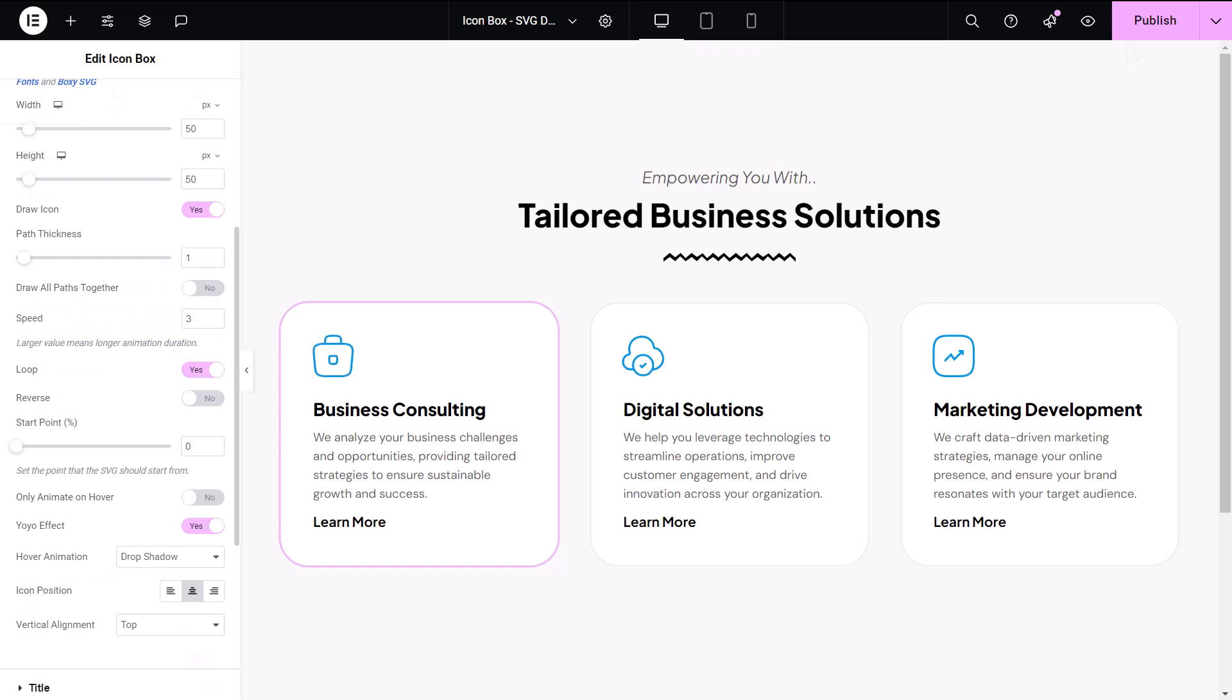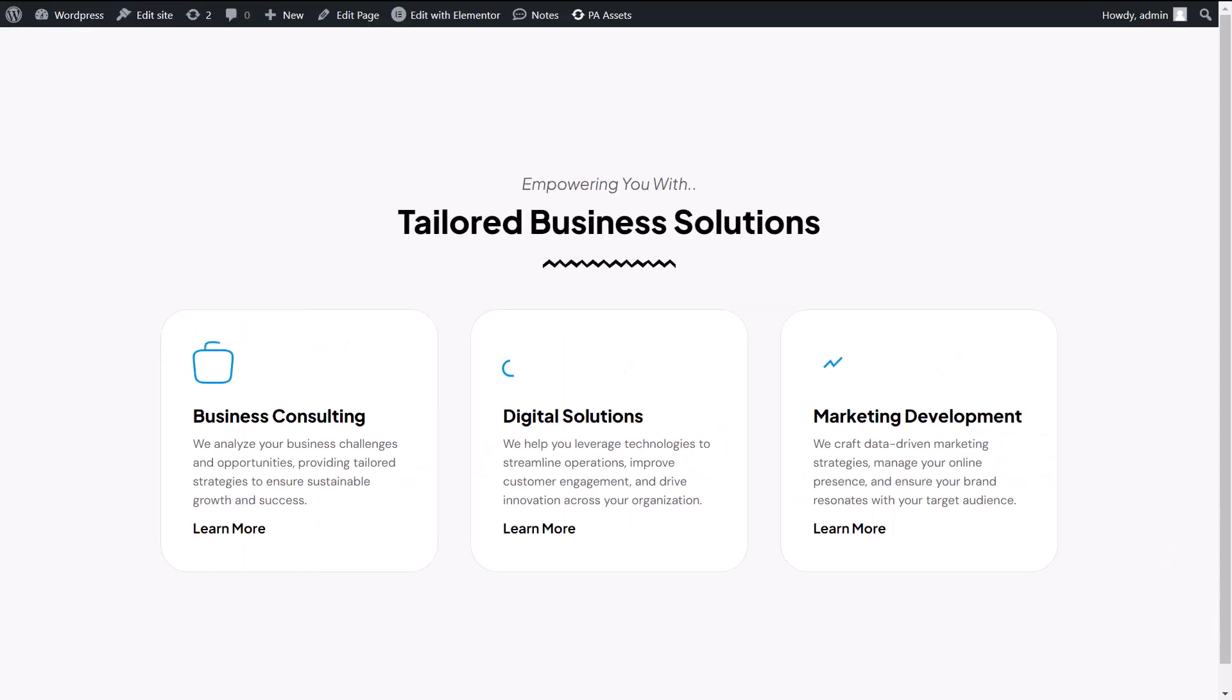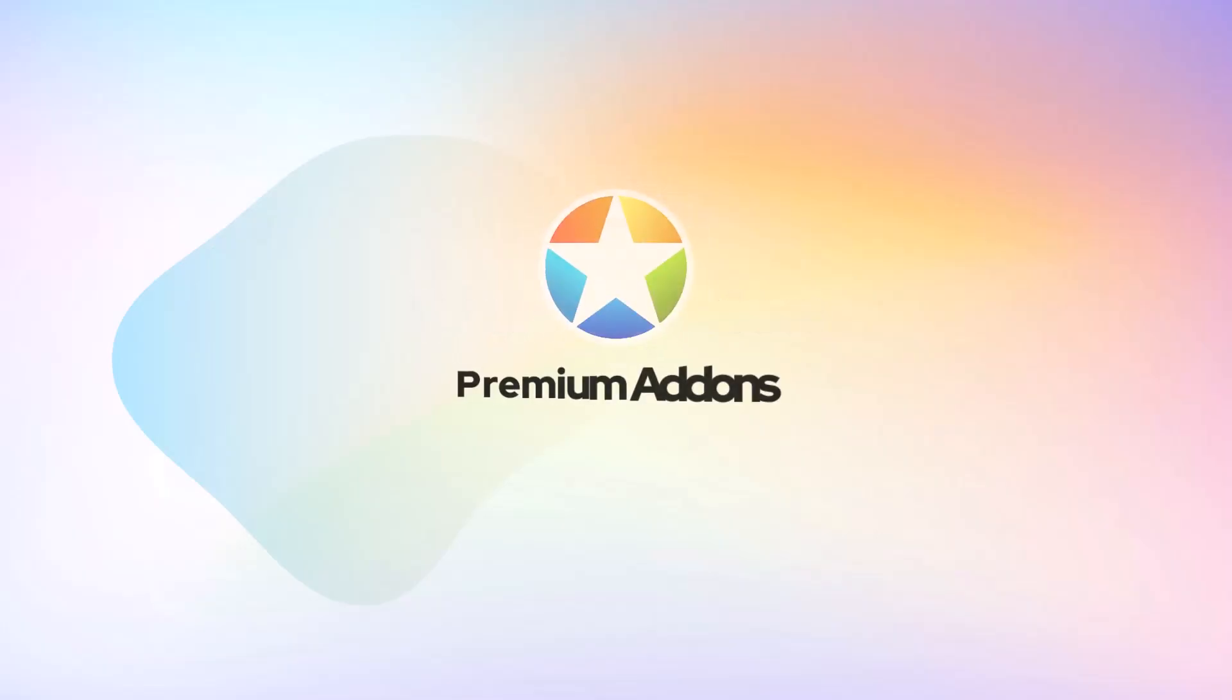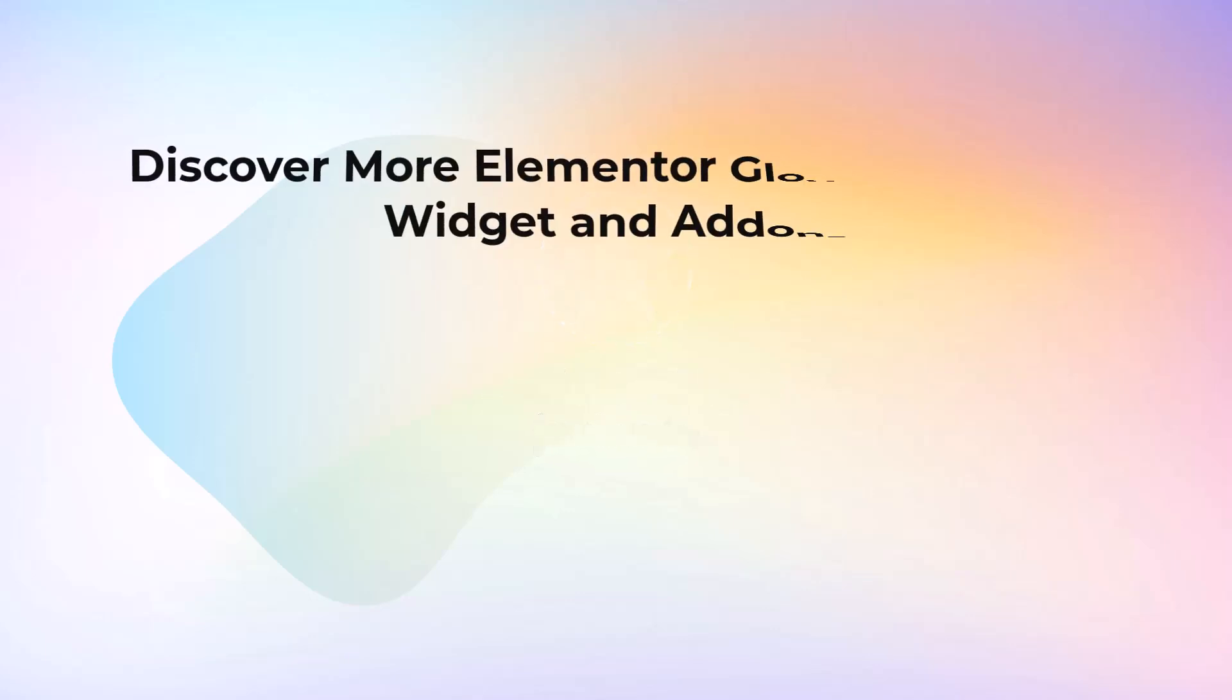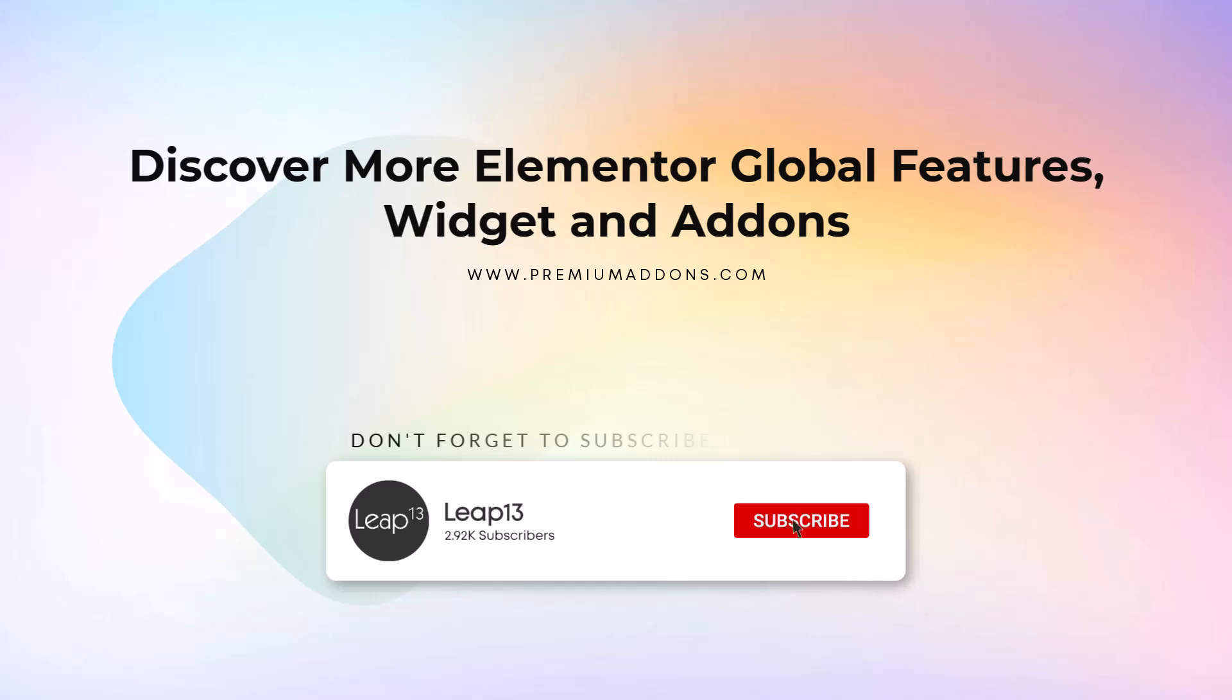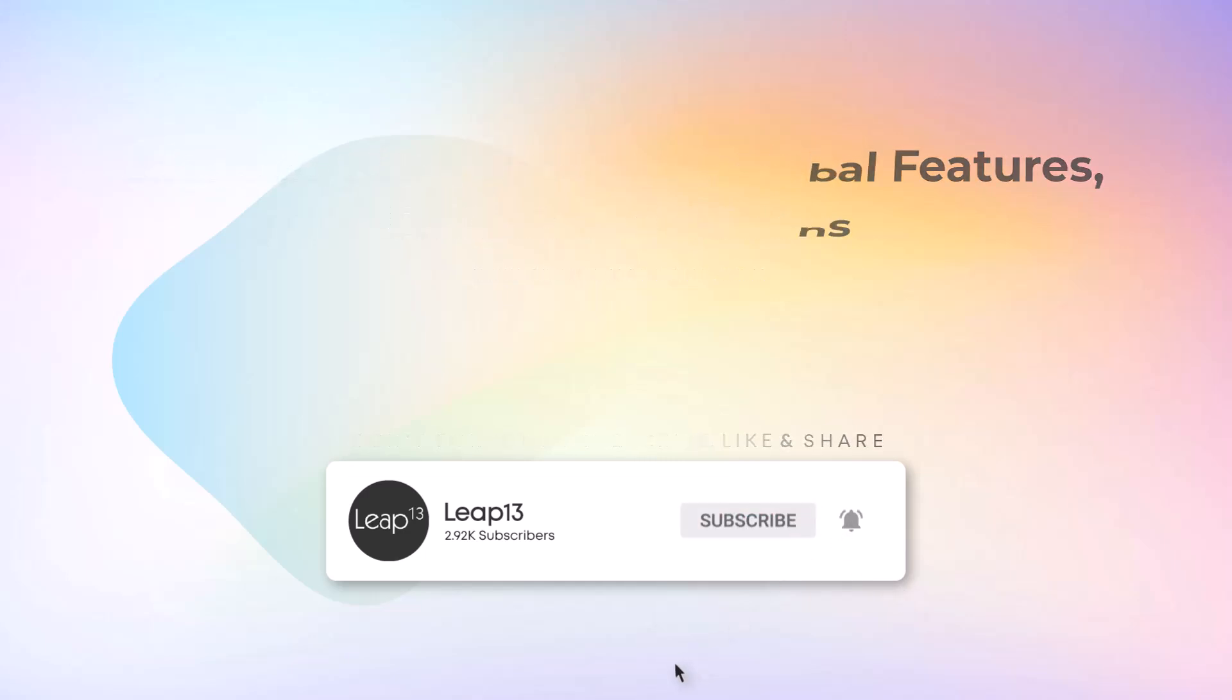And that wraps up our overview of the SVG Draw global feature from Premium Add-ons for Elementor. This amazing tool makes it easy to enhance your WordPress site with animated icons and custom SVGs in just a few clicks. Get creative and enjoy bringing your SVGs to life. But that's not all. There are other global features available as well. You can explore them through the link in the description below. And don't forget to subscribe for more helpful tips and tricks to elevate your web design journey.